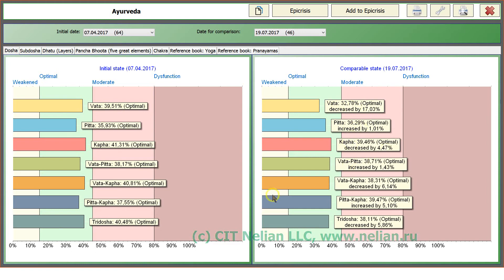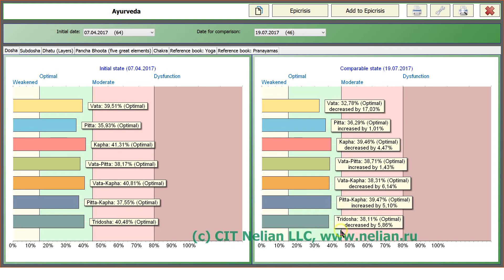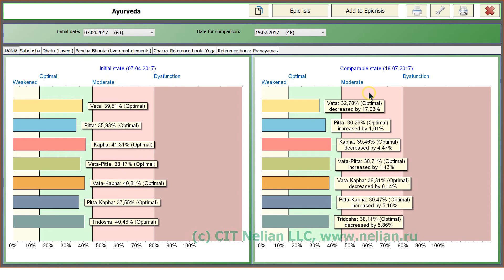If to compare the original condition with the current condition, so initial date and control test results. This is initial date, initial state and comparable state.